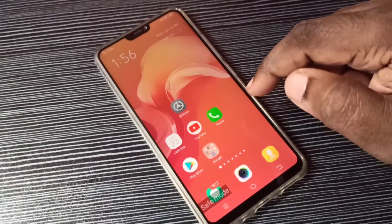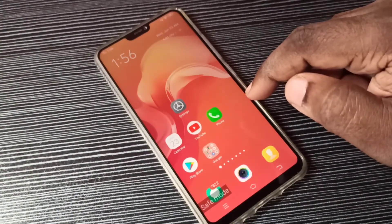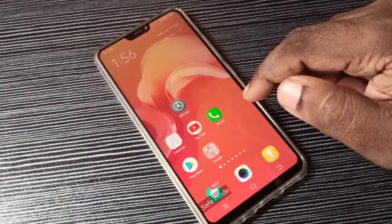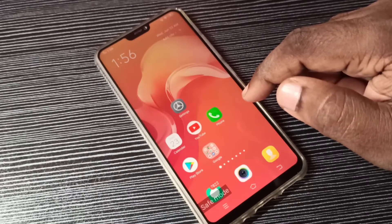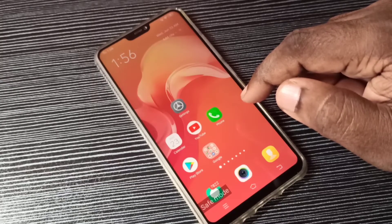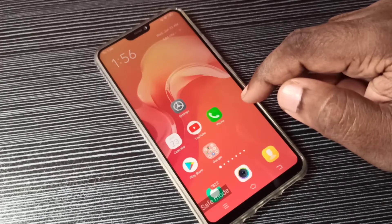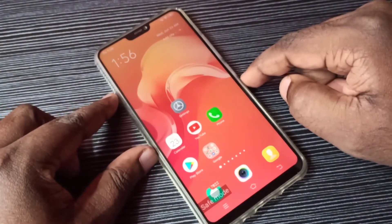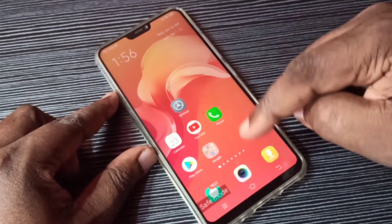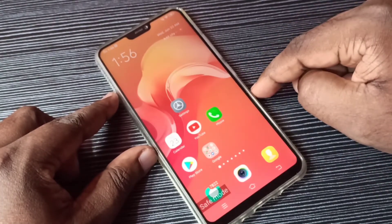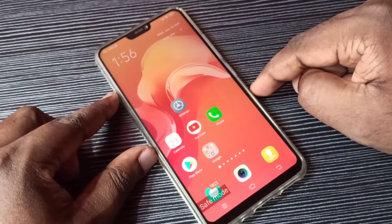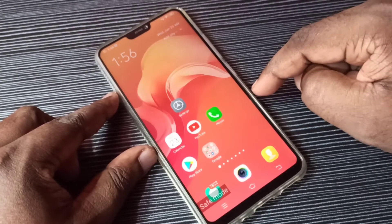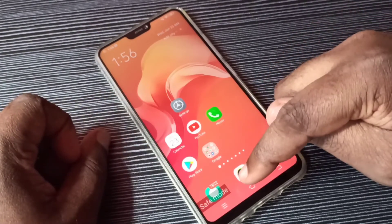We can use this mode to remove apps that cause problems like frequent app crashes, phone reboot issues, or a very slow phone. In these situations we can enter into safe mode and remove the application which is causing the problem.